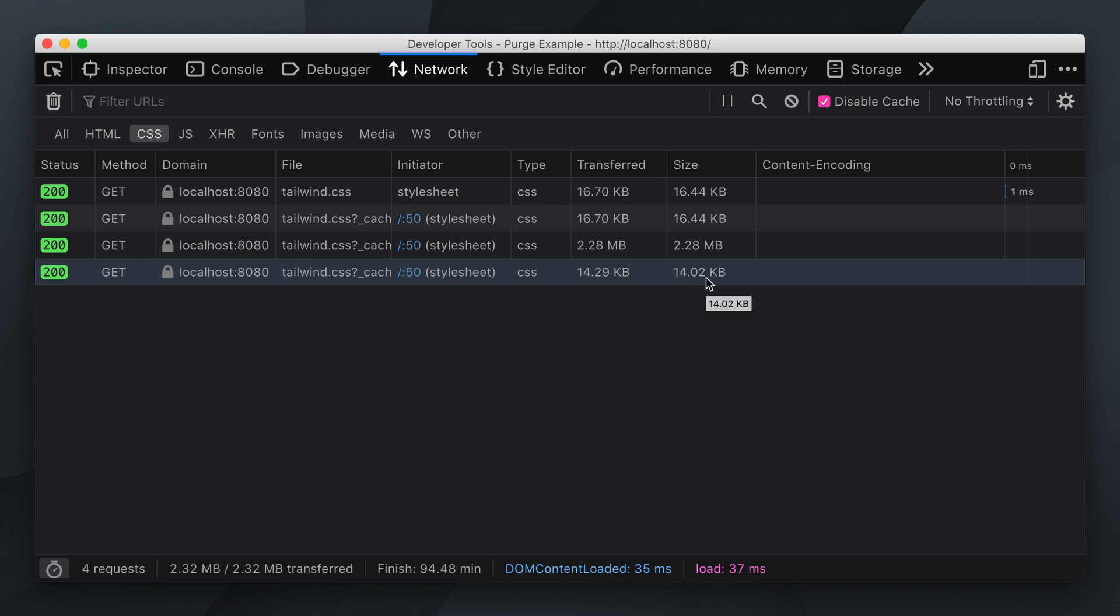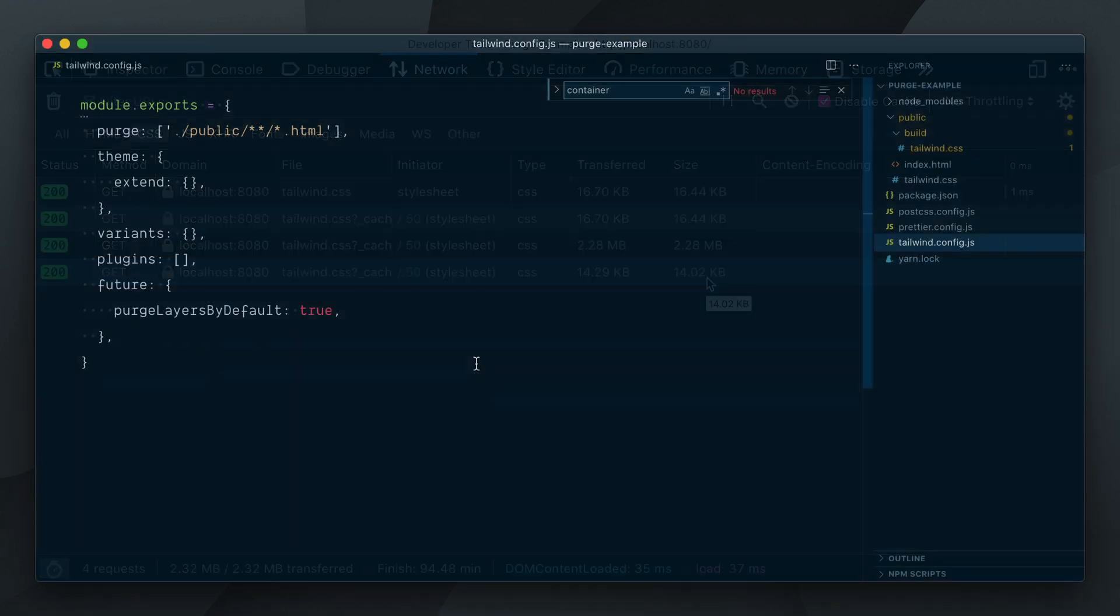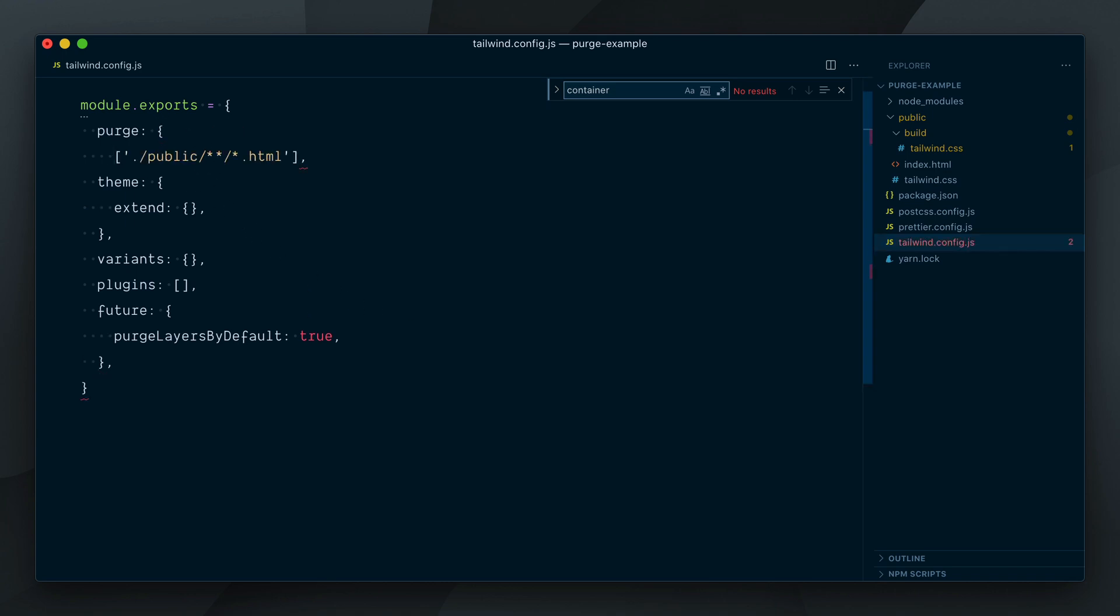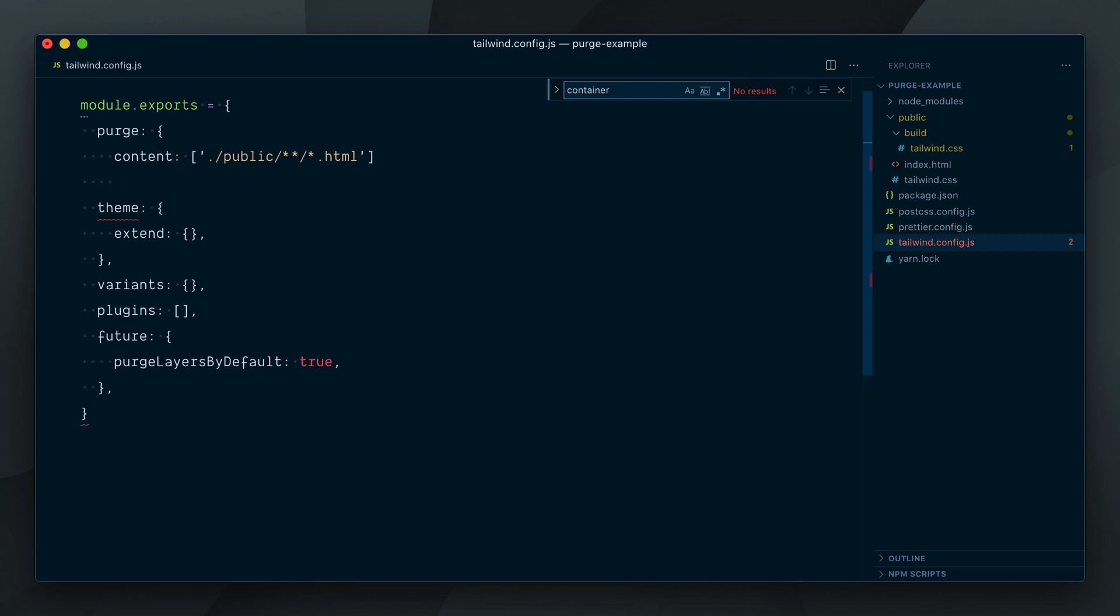While this in itself could be all you need to care about, let's dig a bit deeper on how you would take a bit more control over how things are purged. To be able to customize how purge behaves, the first thing you'll want to do is pass an object to the purge key and move the array of paths inside the content property within that object. We'll now look at a few options that are available to you.